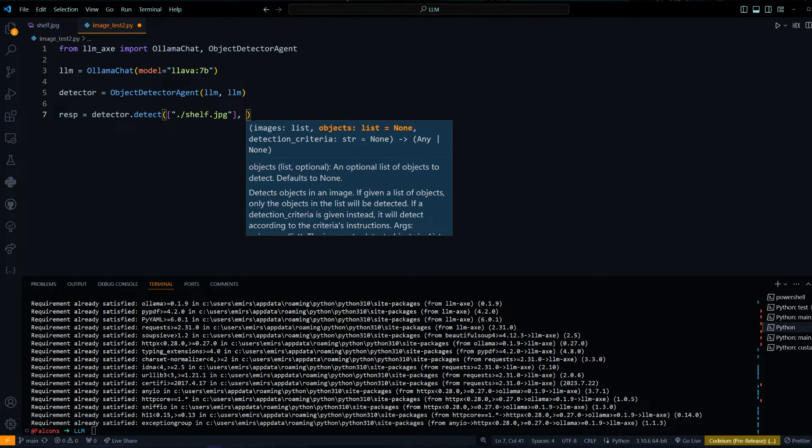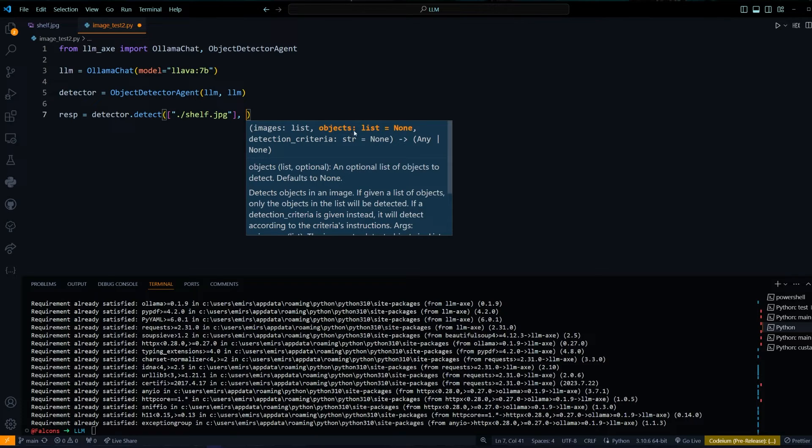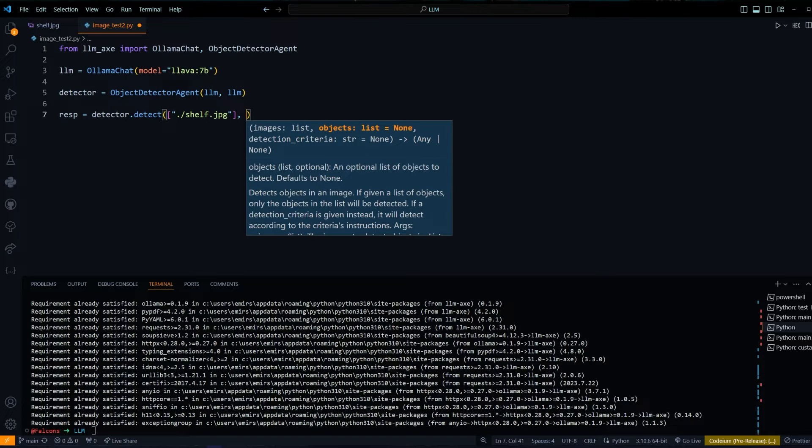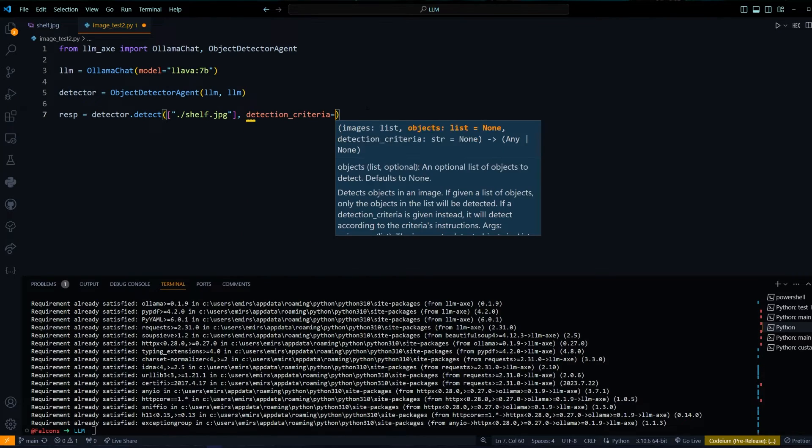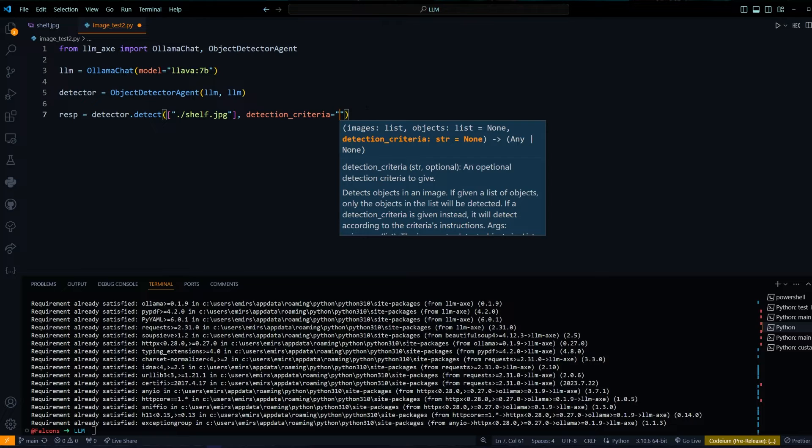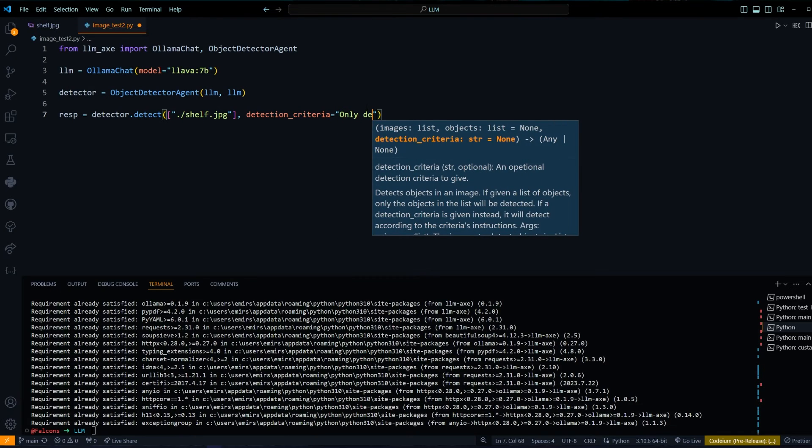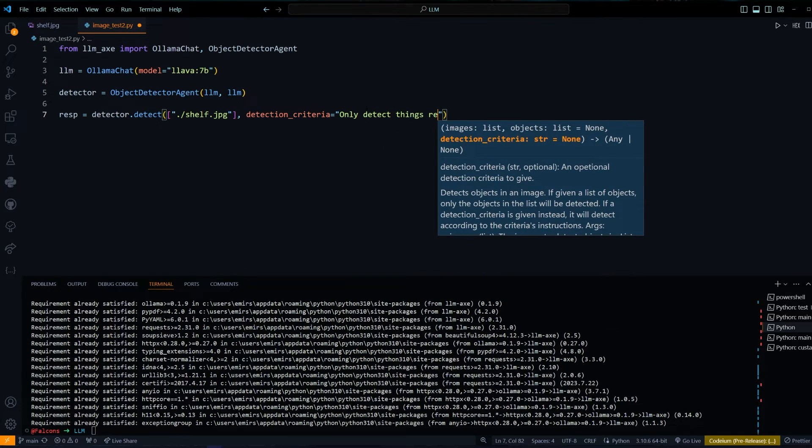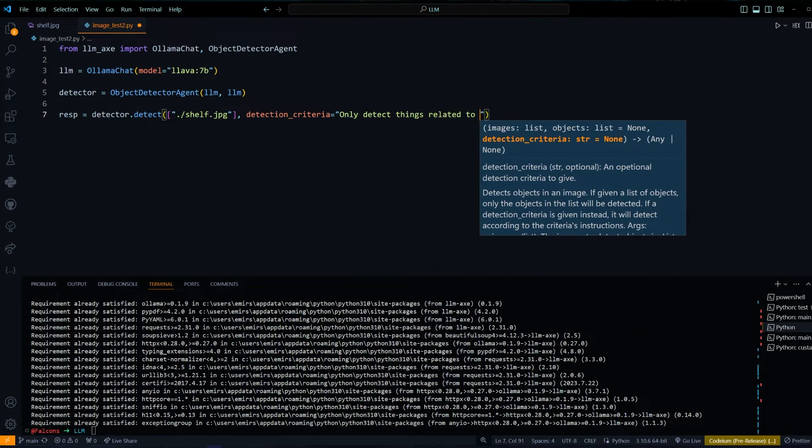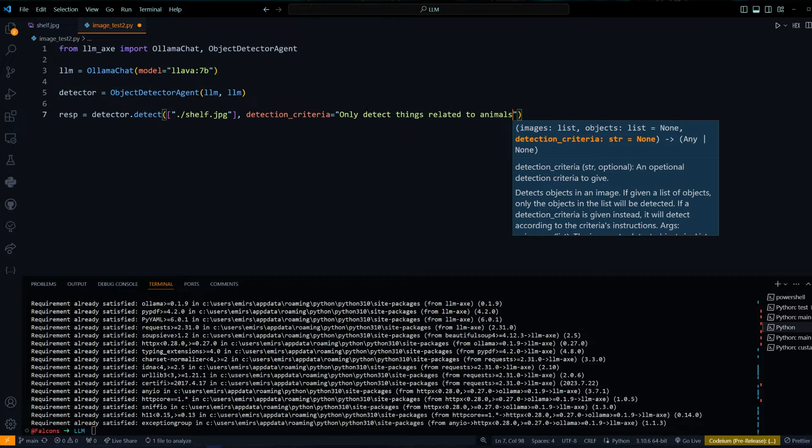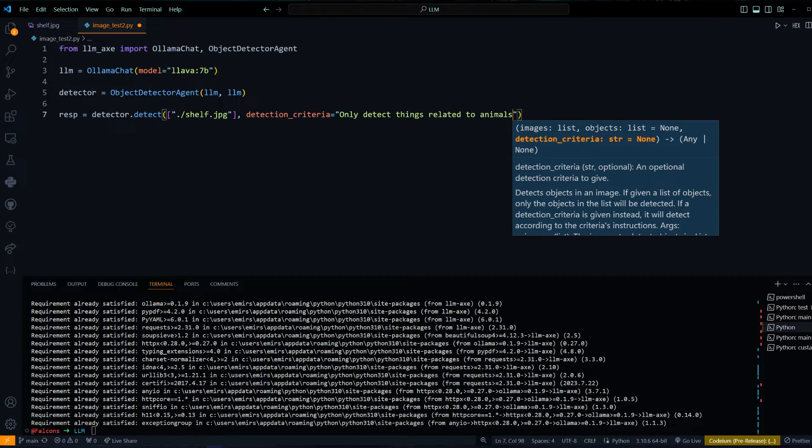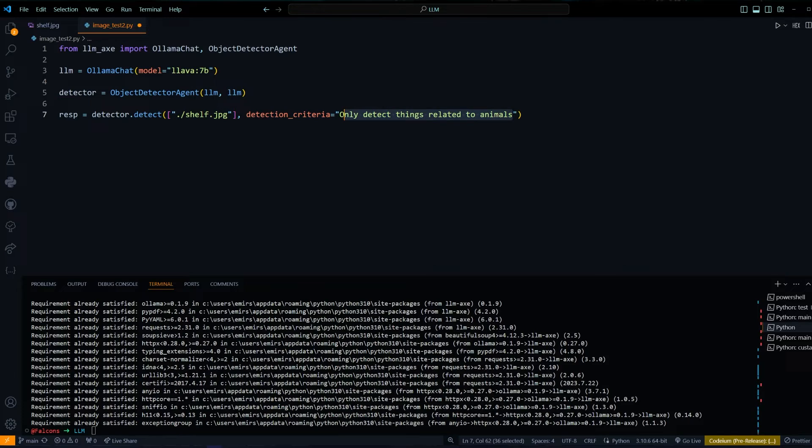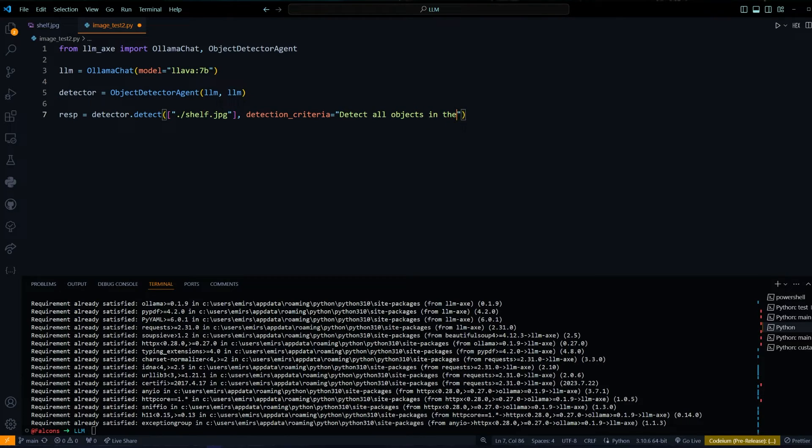We have two options for how we want to run the detection. We can either give it a list of objects that we want to detect or we can give it detection criteria. If we do detection criteria, you could say something like only detect things related to animals, for example, and it will do its best to follow this criteria. To just start off, let's actually say detect all objects in the image.